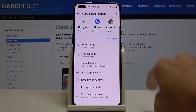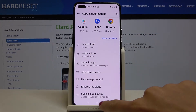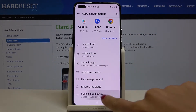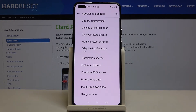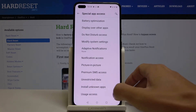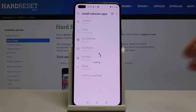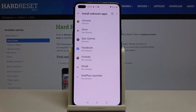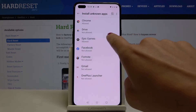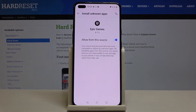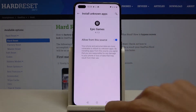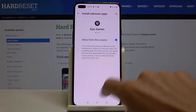Now go to Special App Access — it's at the bottom of the list. Here you will notice Install Unknown Apps. You can pick a particular app that you would like to give this permission to, as you can see it is already given here.